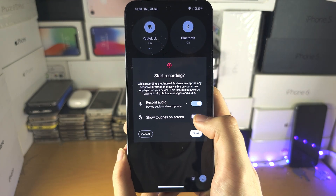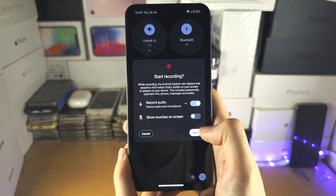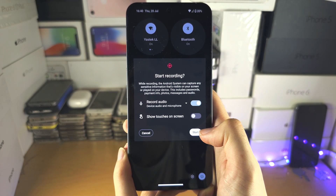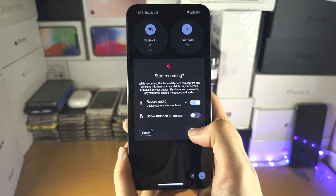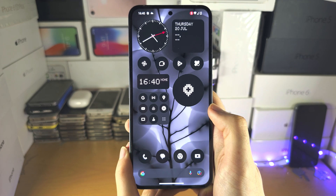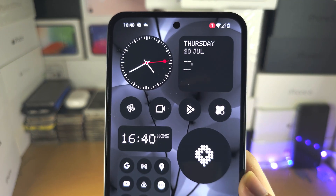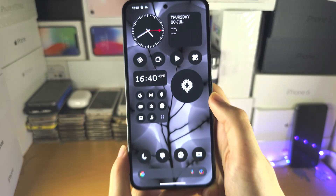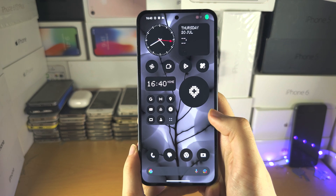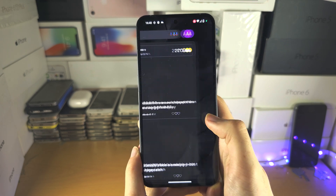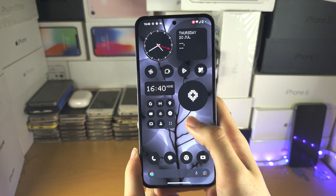You can also enable touches control on screen if you'd like. Tap on Start — you'll have a countdown, and once the countdown ends the recording has started.